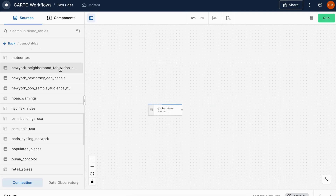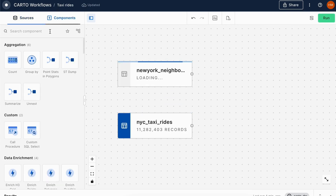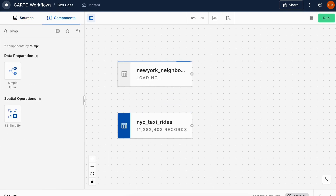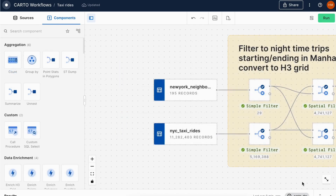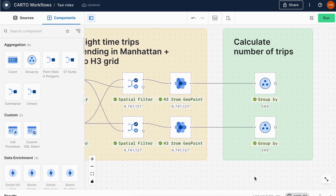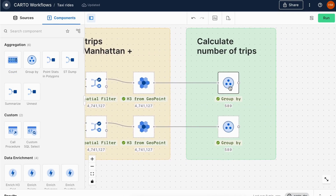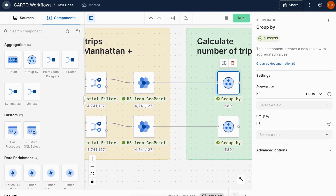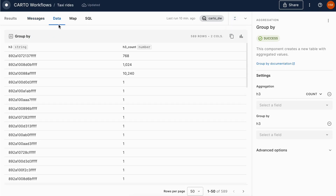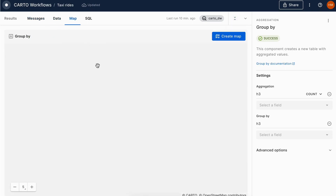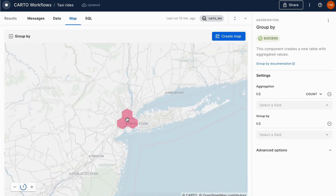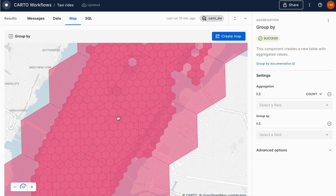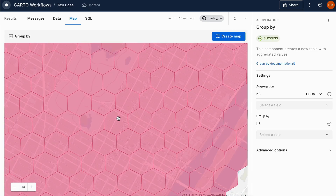Simplify your analytics with Workflows, our drag-and-drop analysis design and automation tool. Configure, run, and share analysis pipelines using a no-code visual interface. Hundreds of cloud-native analysis components for any use case, without the need to code in SQL.